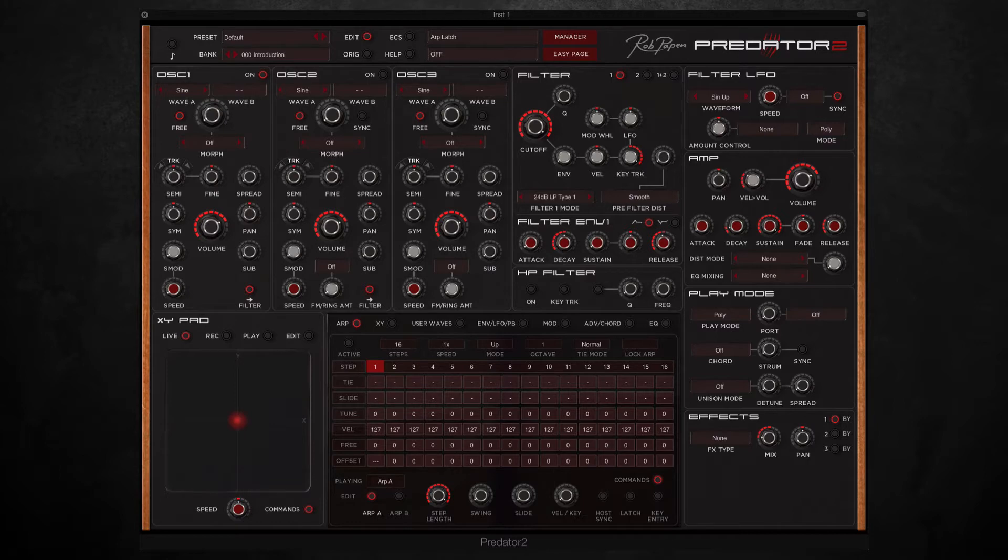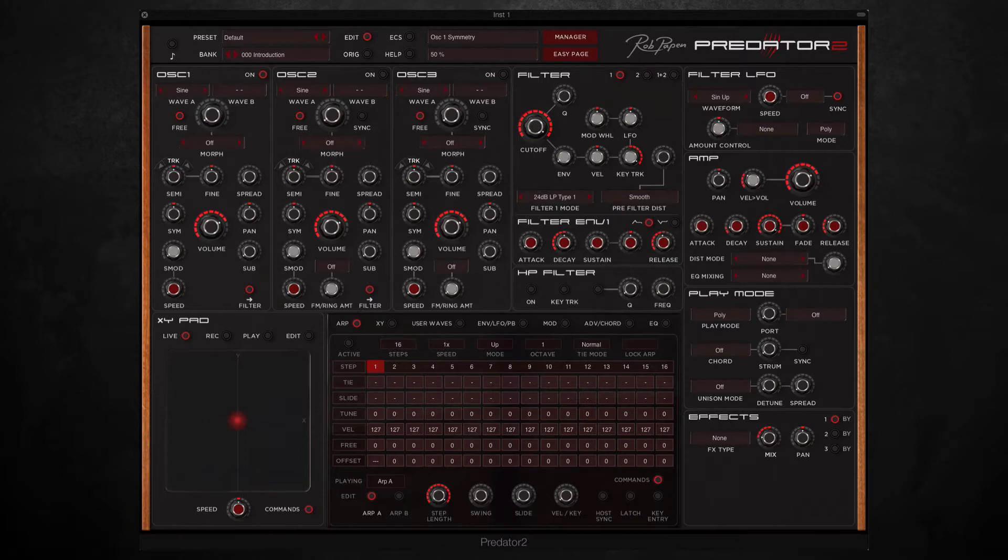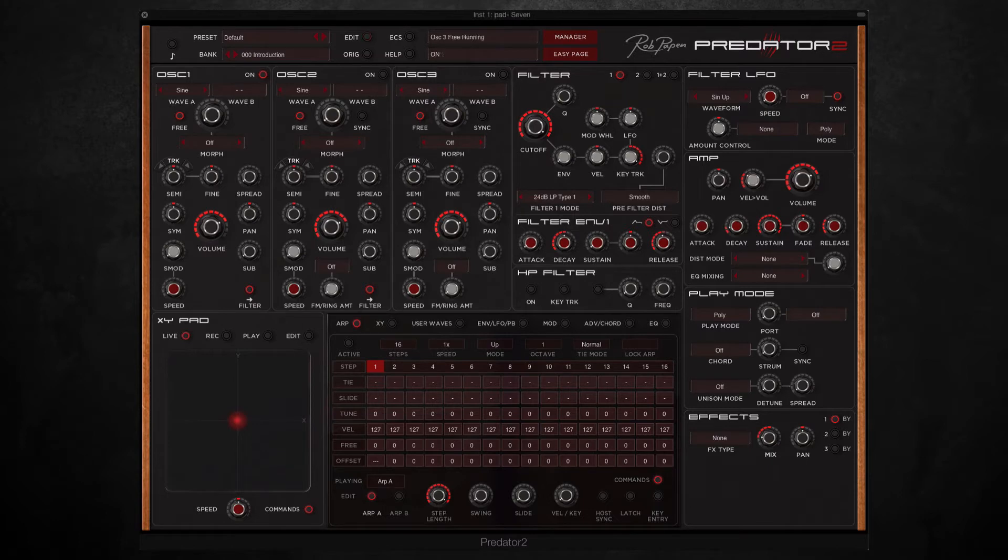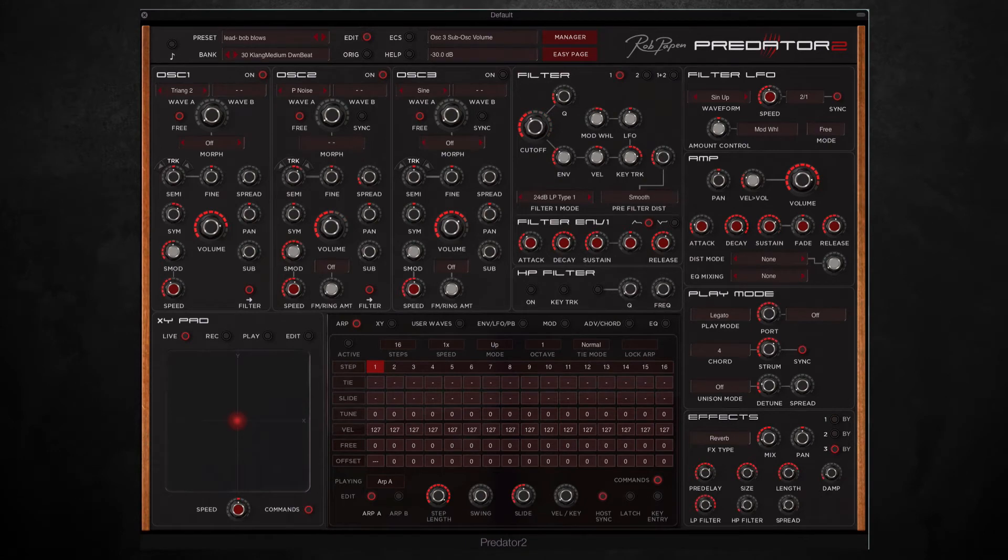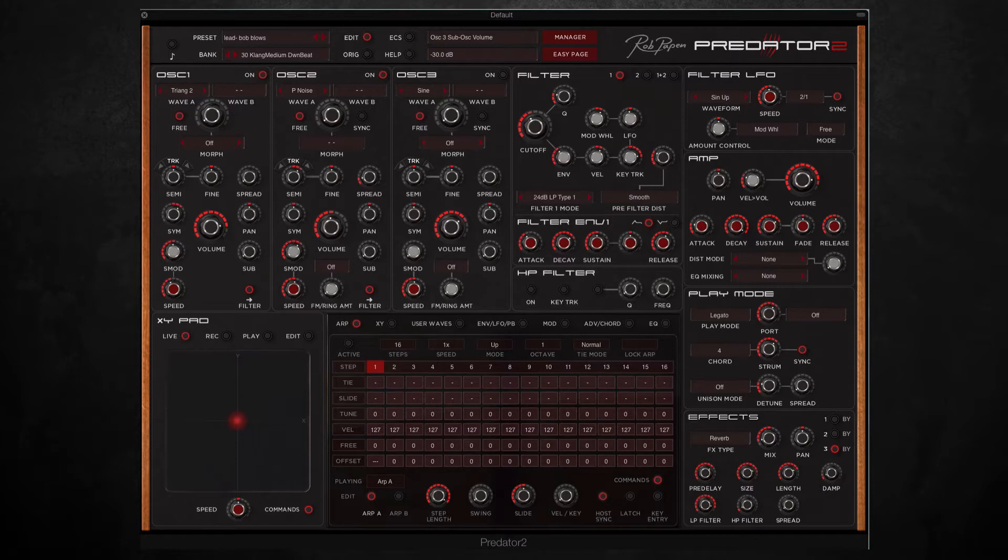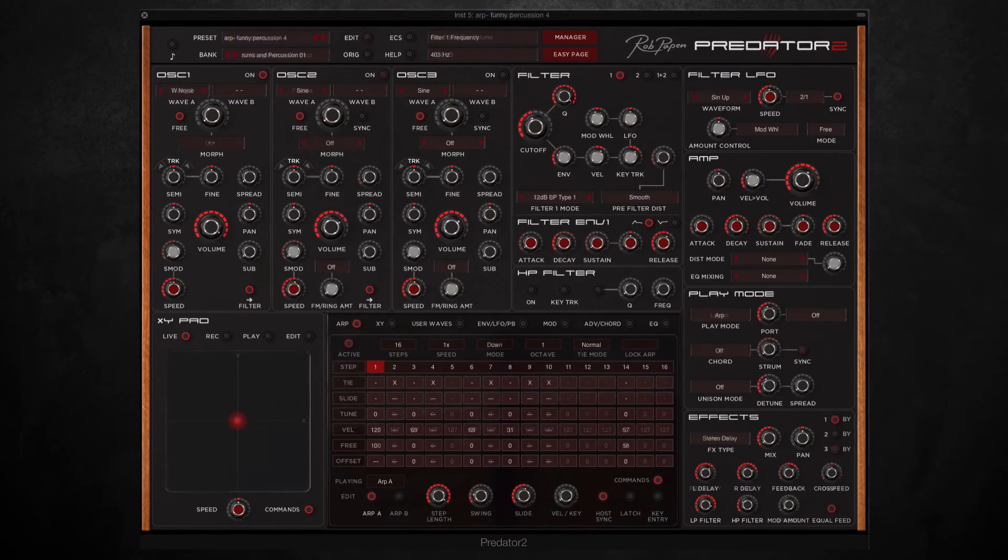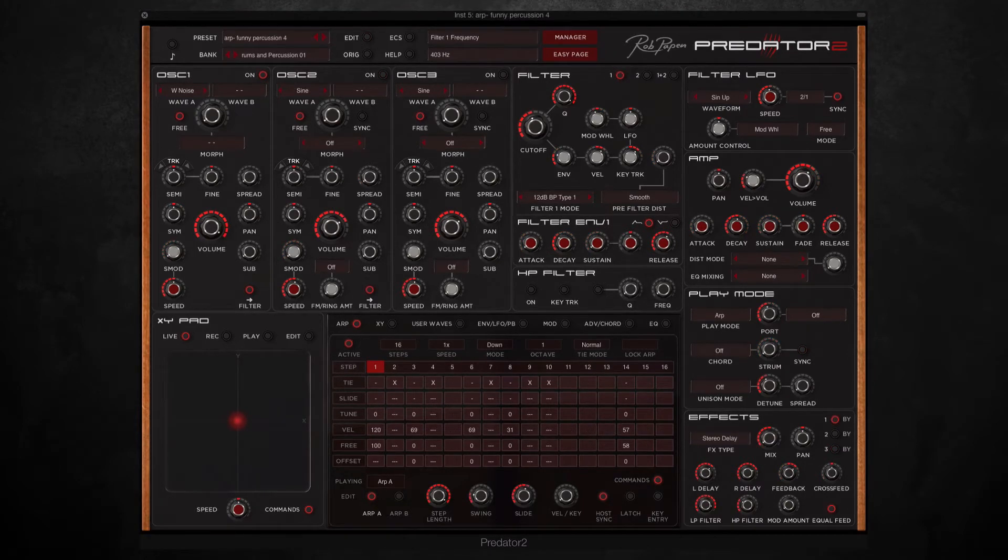Here's the original drum loop. And here's the end result after adding Predator 2. Now you've heard the difference, I'm going to show you how I achieved it.